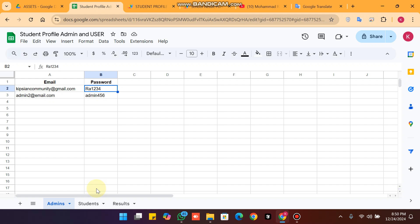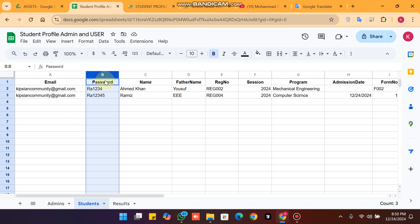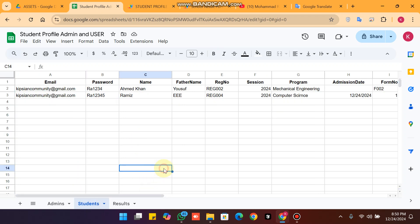The admin sheet is only for setting the admin username and password. In the students sheet, columns A and B are specified for student login credentials, and the remaining columns from C onward are for student data. In the results sheet you can add multiple types of results.